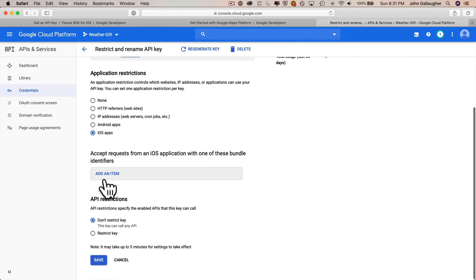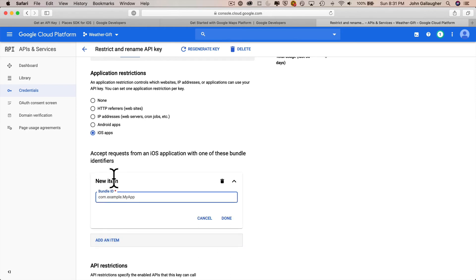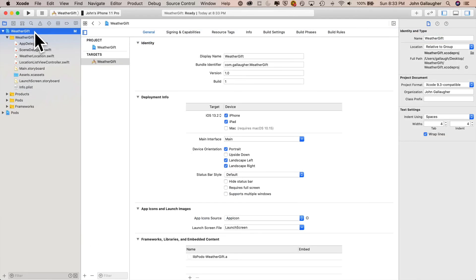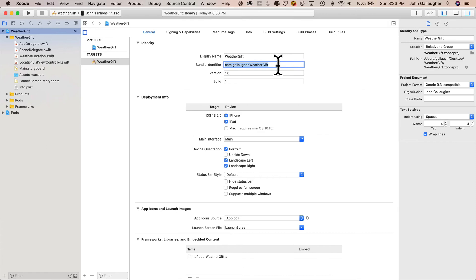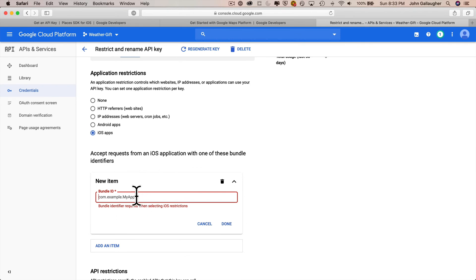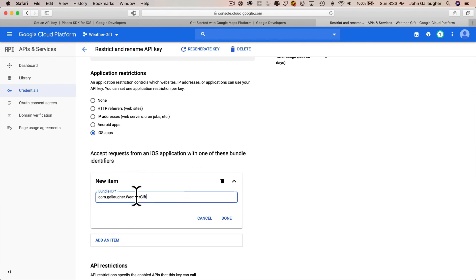And I'm going to go down here where it says accepts request from an iOS application with one of these bundle identifiers. I'll click add new item and then head back to Xcode so we can get our bundle identifier. So you want to click on the blue project icon in the upper left-hand corner, that weather gift icon. You should see up top under identity. It should say your bundle identifier, which is probably com dot your last name dot weather gift. I'm just going to highlight that whole bundle identifier in there, command C to copy it, then return to my browser.